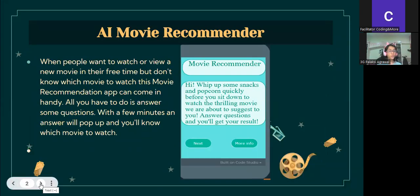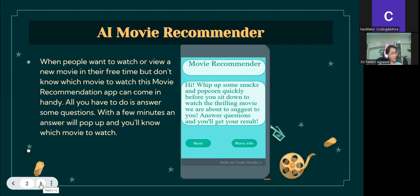When people want to watch a movie in their free time but don't know which movie to watch, this movie recommendation app can come in handy. All you have to do is answer some questions. Within a few minutes, an answer will pop up and you'll know which movie to watch.